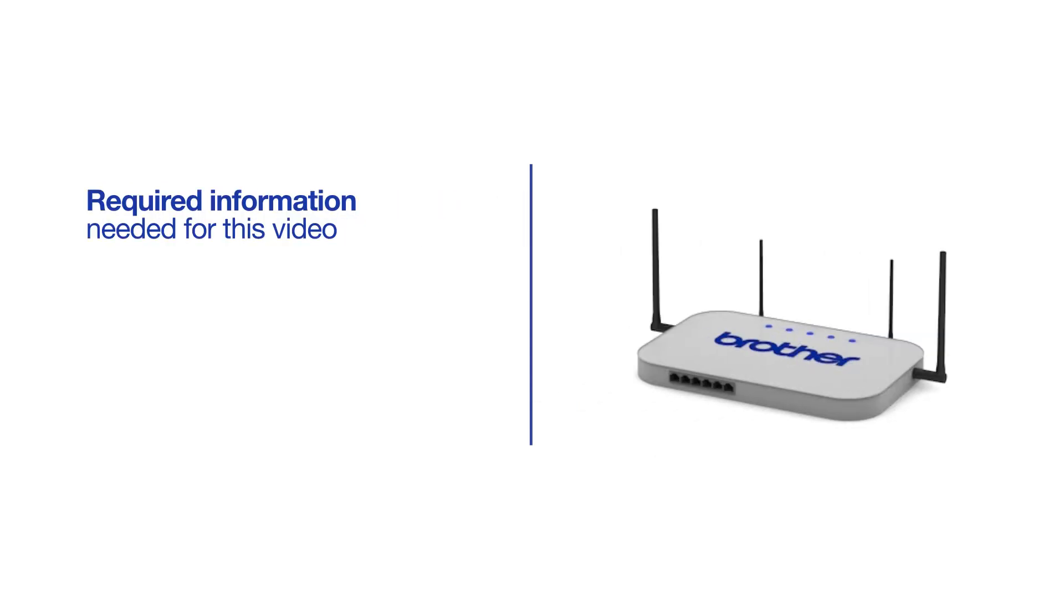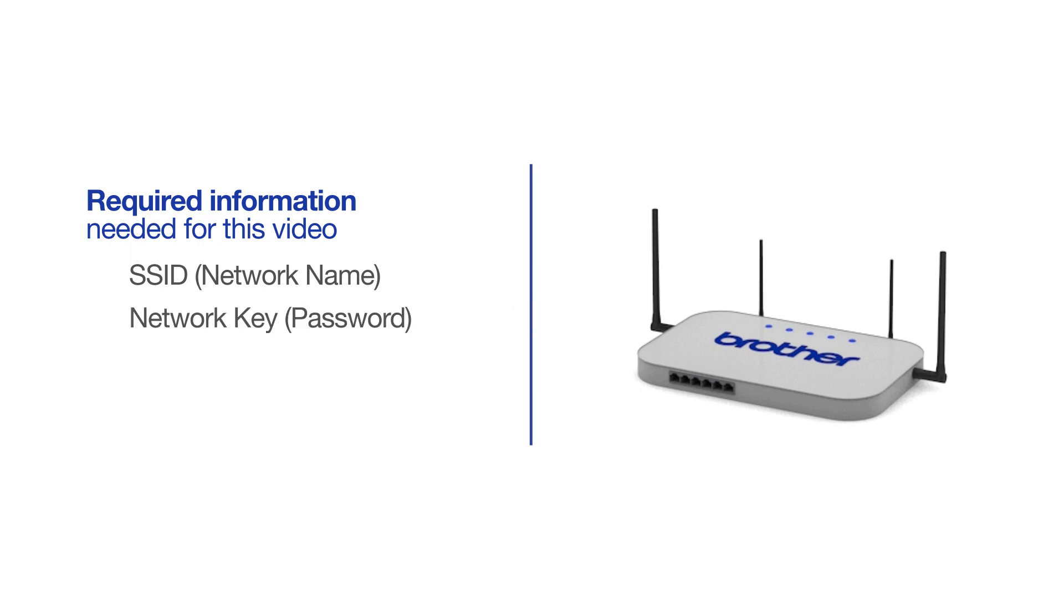You will need to gather some information about your wireless network in order to connect your machine. You'll need to know the SSID or network name of your router or access point, and you'll need to know your network key or password.